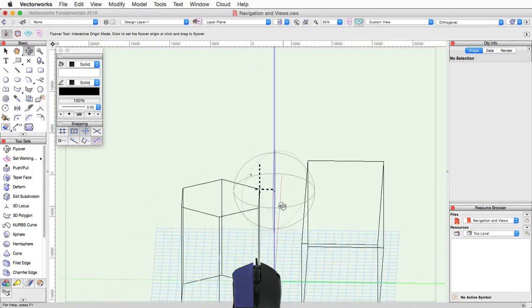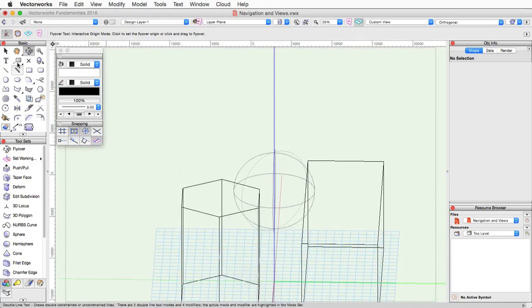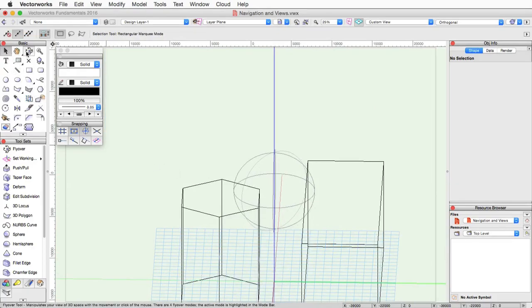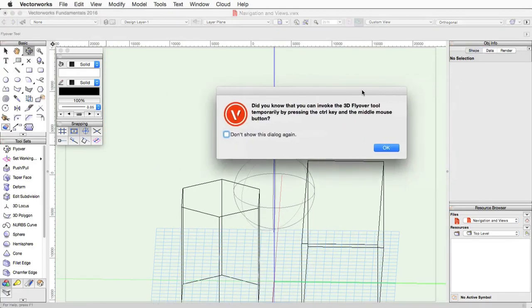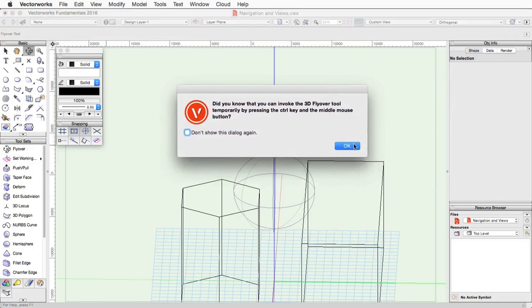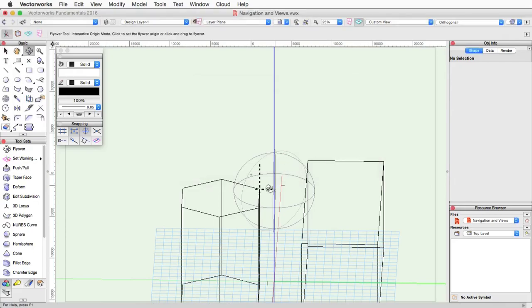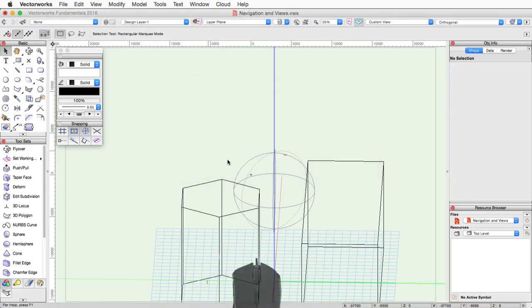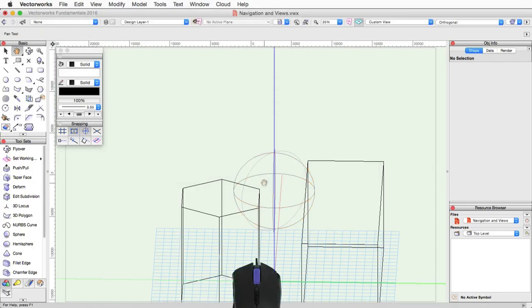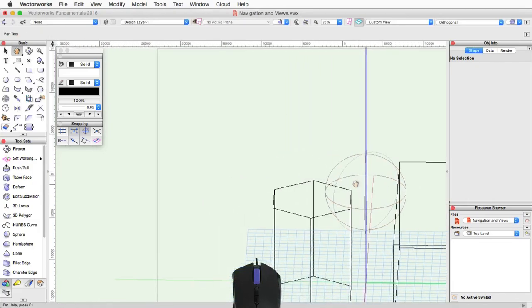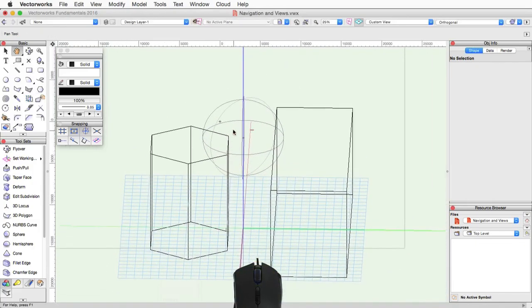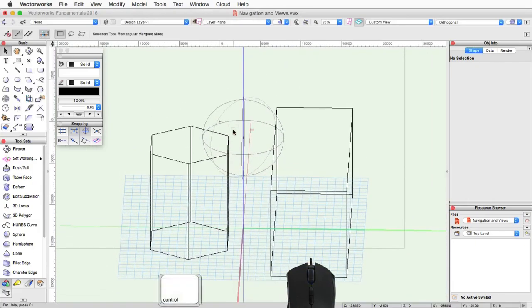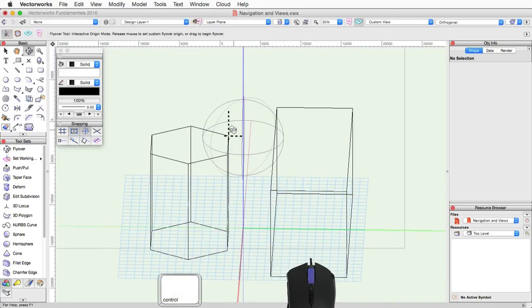Now going back to the message that popped up when we first activated the tool, this was a tip letting you know that you can quickly activate the flyover tool by holding down on the control key while holding down the middle mouse button. If you remember, the middle mouse button, as we've mentioned several times, will activate the pan tool. But if you then hold the control key while doing that, it switches to the flyover tool.